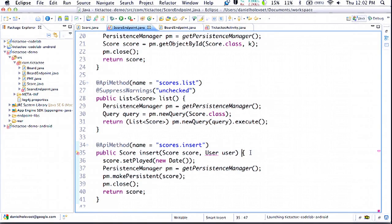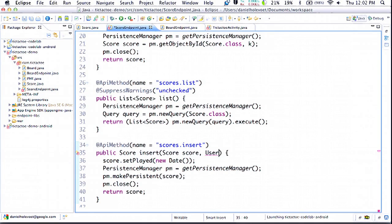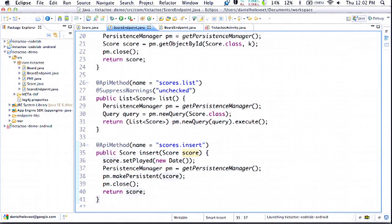We're not adding anything custom or special here — it's the API you're used to using. If you have other pieces of your project that use the Users API, this is completely compatible. For the purposes of the demo we'll leave that out, but it's very simple to add authentication to your backend. This class is basically finished. I'll also quickly show you the board endpoint class — it has only one method, which allows us to get the move from the computer. It's part of the same API, using the @APIMethod annotation as well.